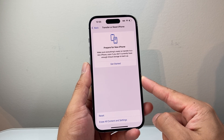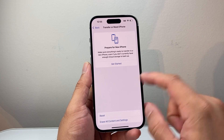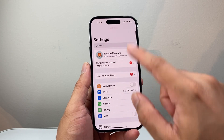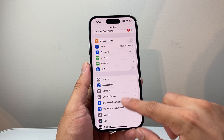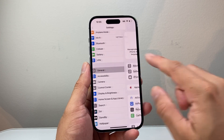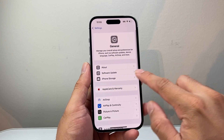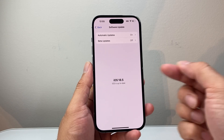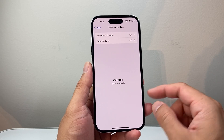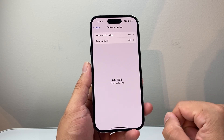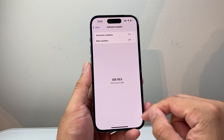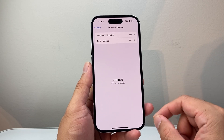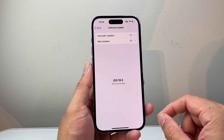If you're still having issues, go to Settings, then General, then Software Update and update your phone's software. A previous update might have caused the keyboard to not recognize the letters you're typing, and updating should go ahead and fix it.